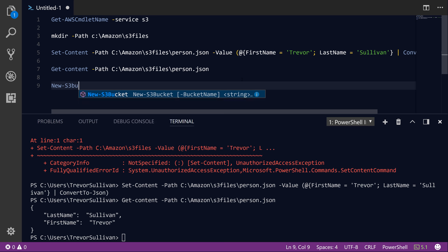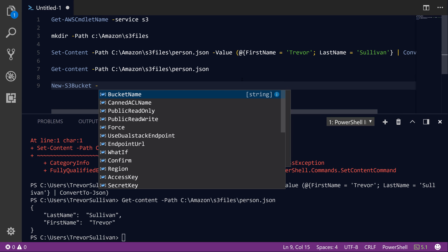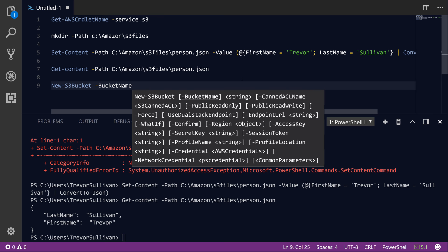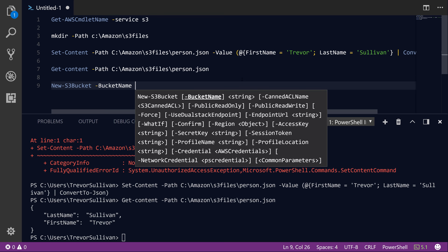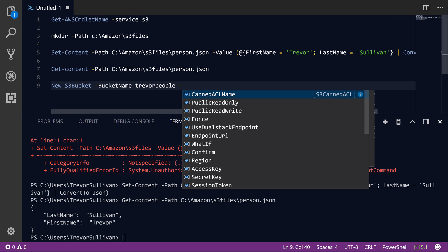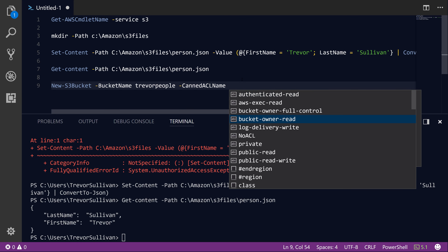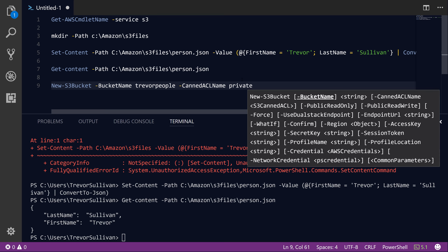The first thing we need to do is actually create the S3 bucket itself. To do that we use the New-S3Bucket command, and the first parameter you're going to specify is the bucket name. The bucket name is simply an arbitrary name that we give to the bucket, but it does need to be globally unique — you can't take a bucket name that somebody else has already taken. So I'm going to name this 'trevor-people'. Another parameter you can optionally specify is the canned ACL name. There are a few different predefined access control lists you can use to control access. For example, you can make it publicly readable or public read-write, but you want to use those with caution. What you'll typically want to do is just use the default, which is private, and that gives just you access to your own bucket.